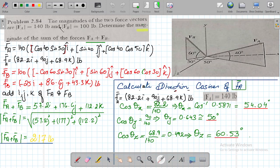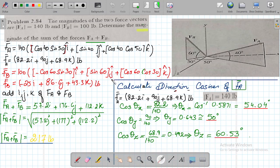Let's calculate the projections of FB. FB is 100 pounds. The same approach applies: FB cos 60 gives the base component and the perpendicular component will be sin 60. So the y-component is FB — 100 pounds — sin of 60, written as 100 sin 60 j. It is j because it is parallel to the y-axis.